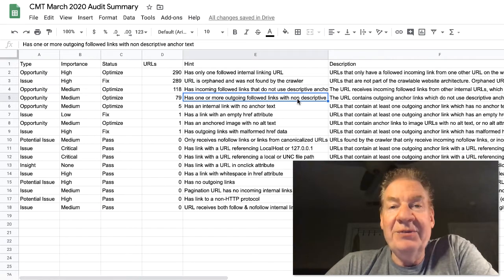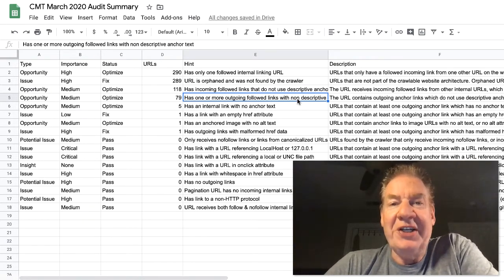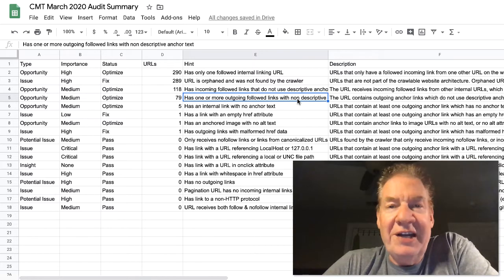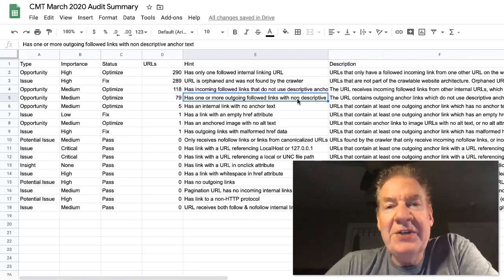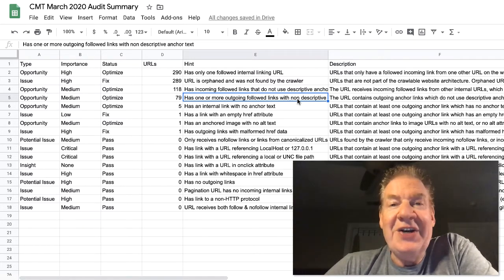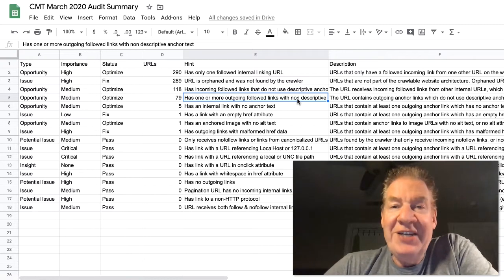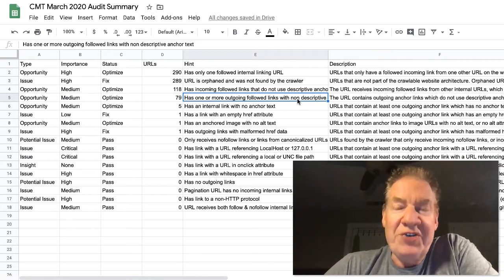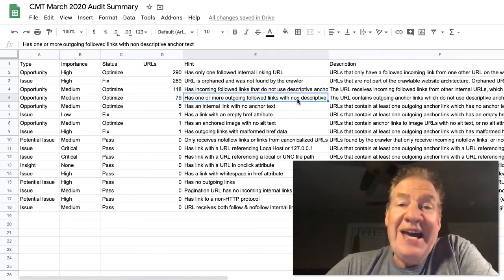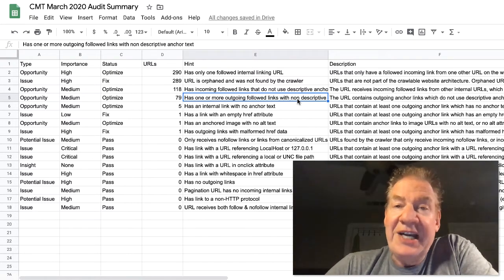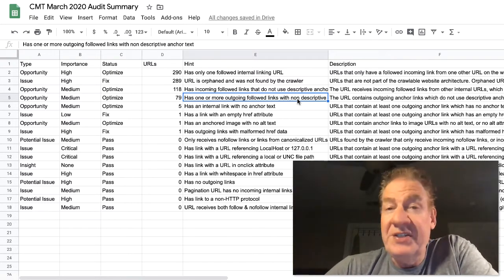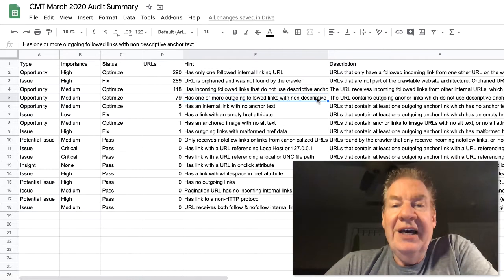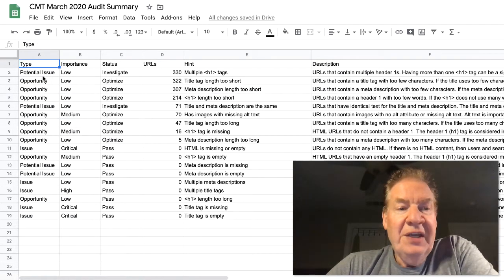We do provide a lot of information over here on what that means so that you can actually address this yourself through the audit. The next one here is an opportunity. We have a medium importance here and status is optimized. Has incoming followed links that do not use a descriptive anchor text. As you know and understand from audits or from the search engines...